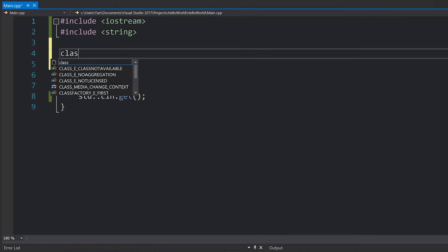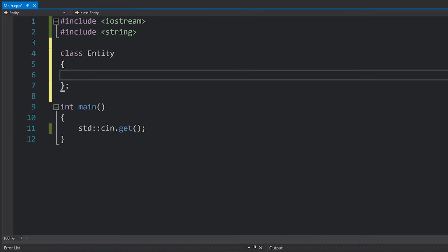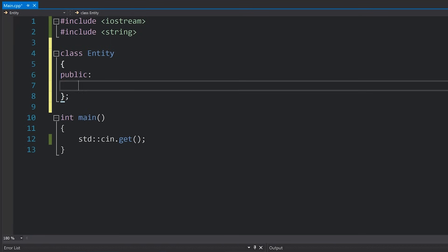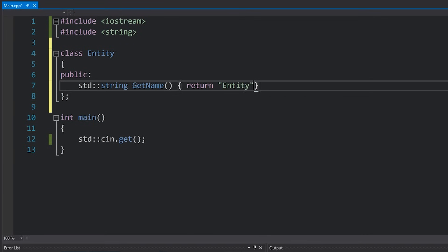I'm going to create two classes here. One's going to be called Entity, which is going to be our base class. The only thing this Entity class is going to have is a public method called getName which is going to return a string. Because this is just an entity, we're just going to return the word entity.